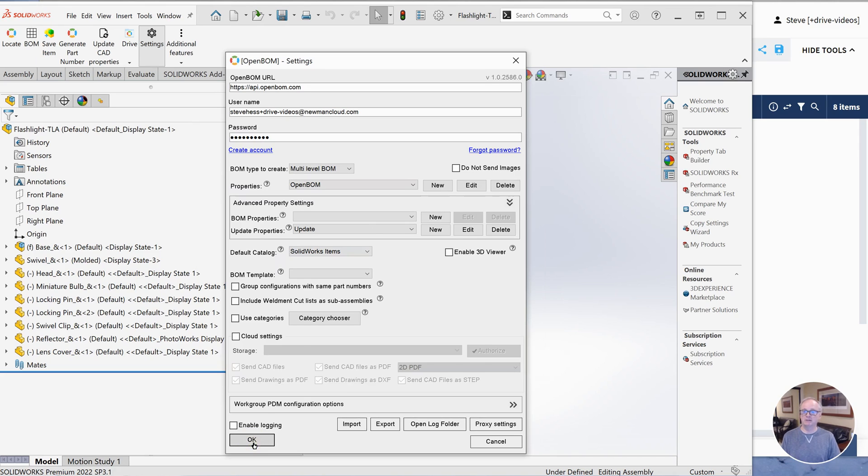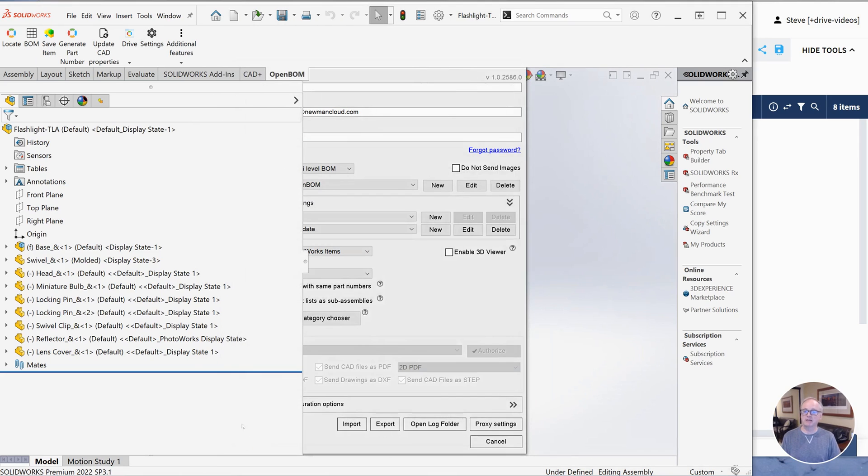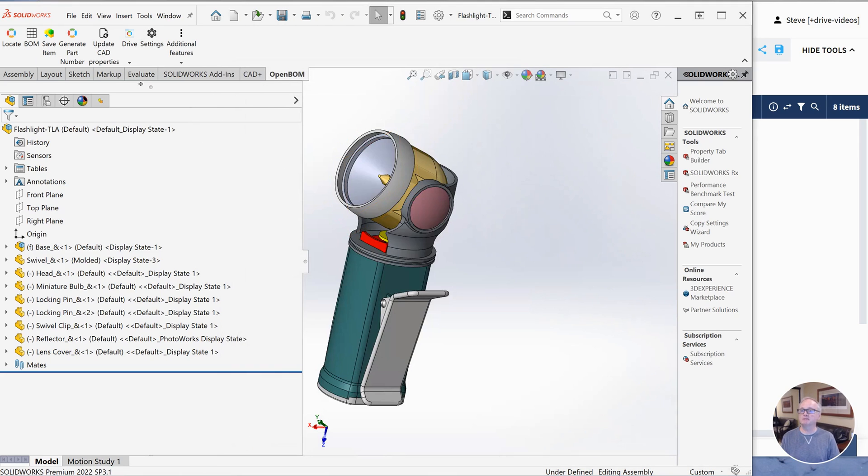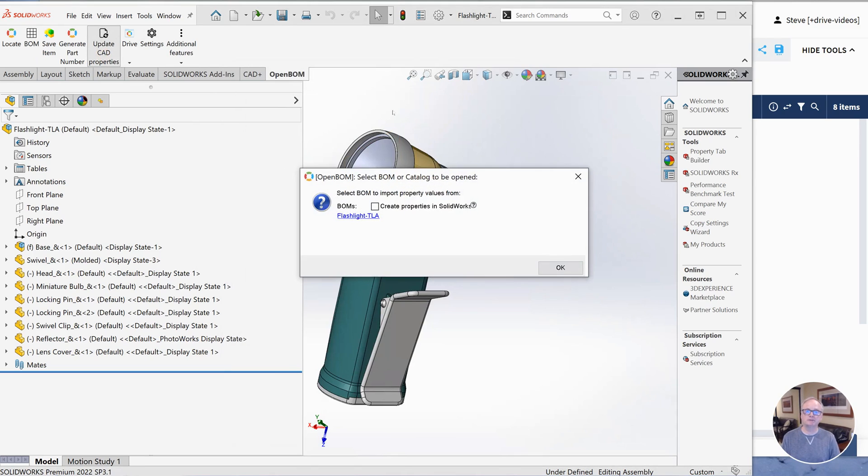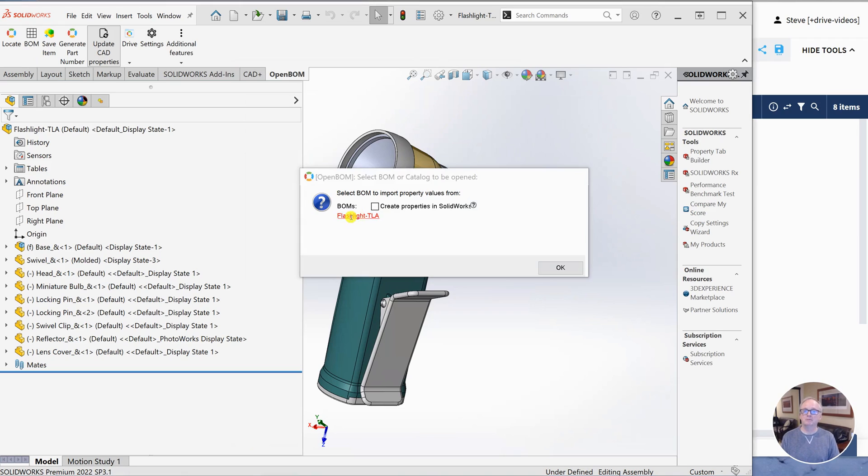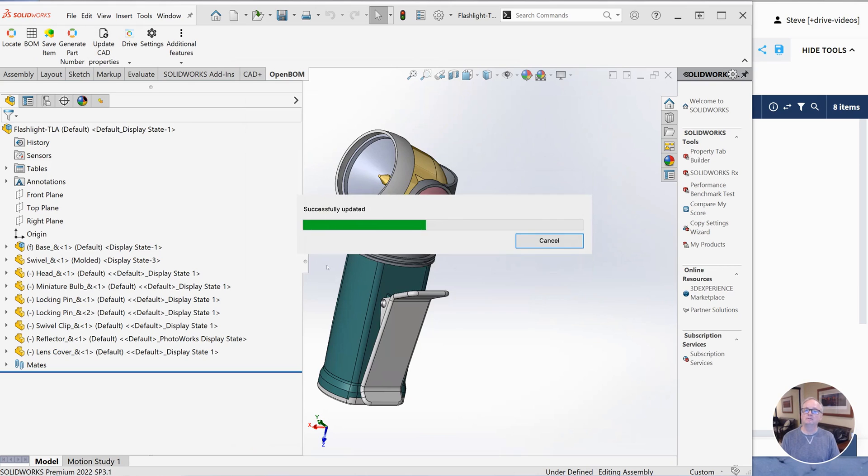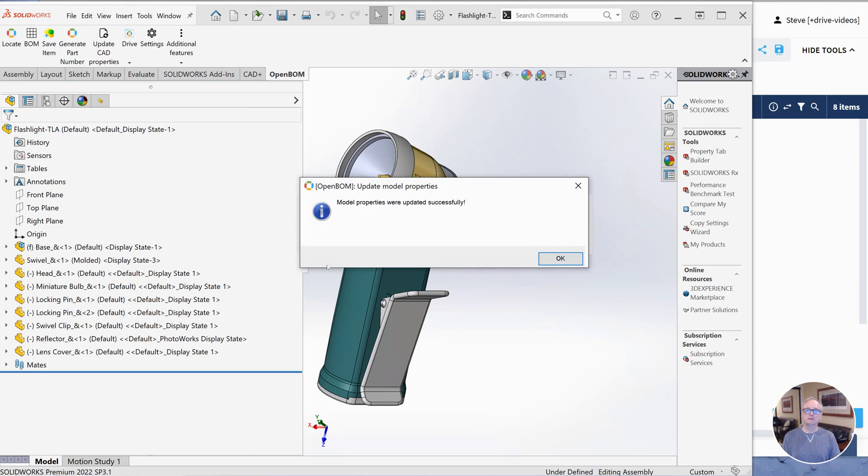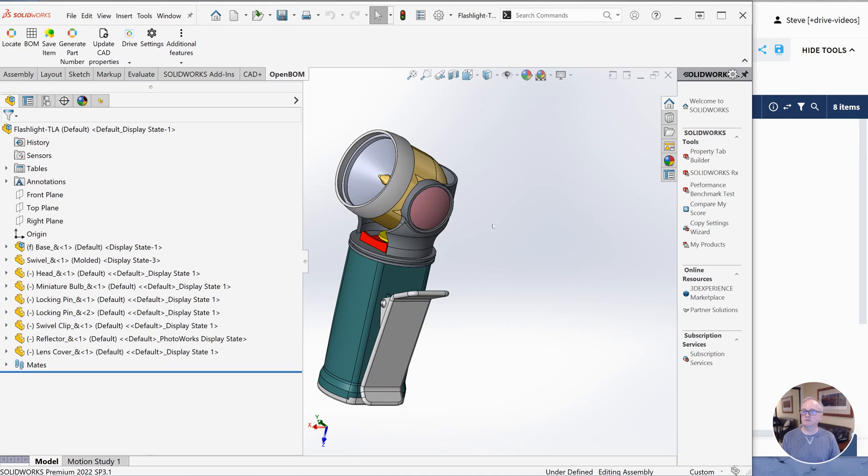The second thing we do is use the command to send properties back, which are right here, update cab properties. I've got a choice of whether or not I want to create them. You can decide for yourself, but I'm going to pick the location where I want to fetch the properties from, from the BOM. We get all information here about what is going to happen. And model properties are updated successfully.